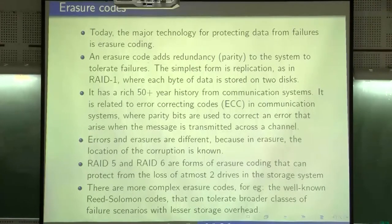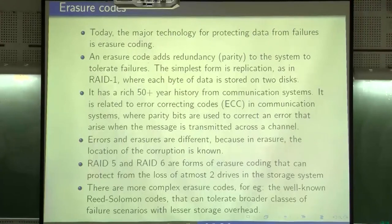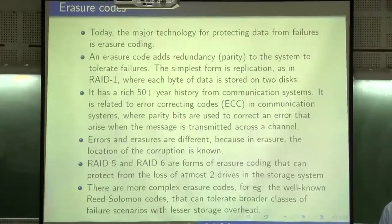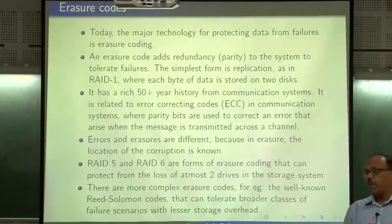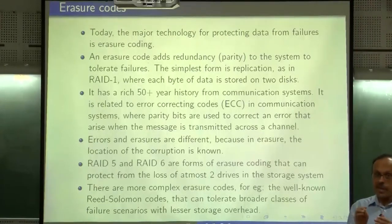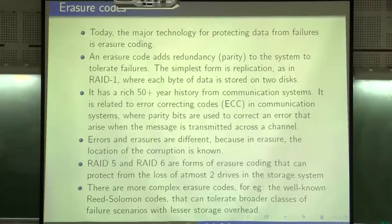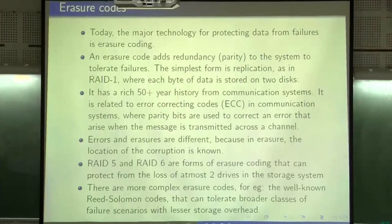RAID 5 and RAID 6 are forms of erasure coding that can protect from loss of at most two drives in a storage system. The most complex codes we have come across are Reed-Solomon codes. In an (n, k) Reed-Solomon code, any k×k submatrix of the generator matrix is non-singular, which lets us recover the full data from any k received symbols. By the same idea, if a particular node fails, you can recreate it using any k remaining nodes. However, the main concern is the amount of data that needs to be transferred to repair it, which becomes a topic for distributed storage.